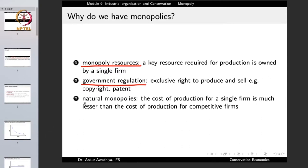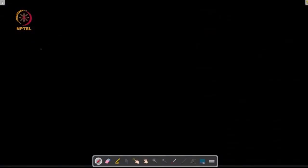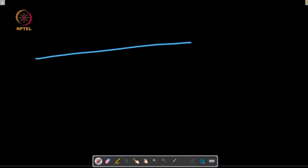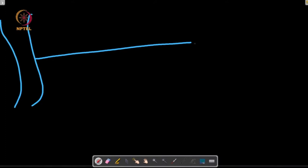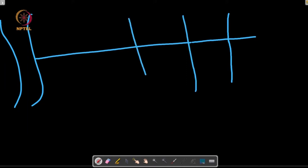The third reason is natural monopolies. In the case of natural monopolies, the cost of production for a single firm is much lesser than the cost of production for competitive firms. In certain sectors, if one firm provides the services it incurs a certain cost, but if multiple firms supply the same goods, the costs increase. A good example is water pipes — a company supplying water from a river must build a pipeline with distribution pipes providing water to the whole society.